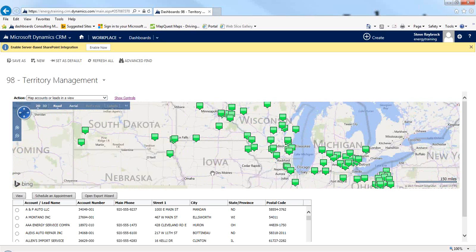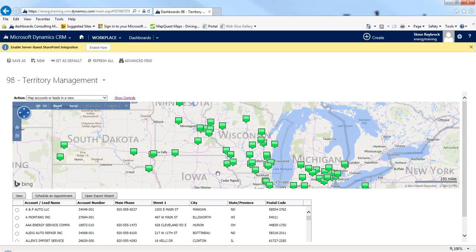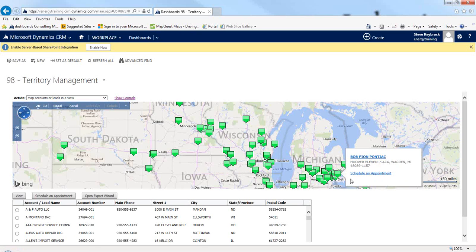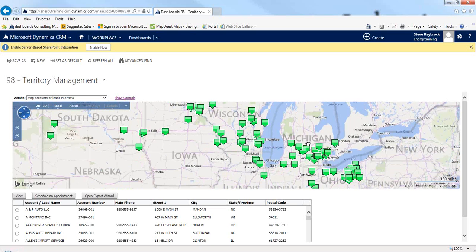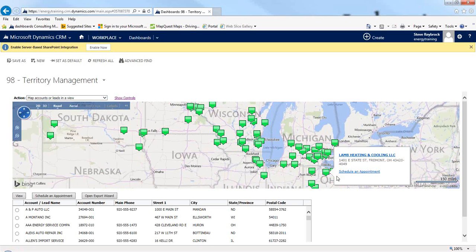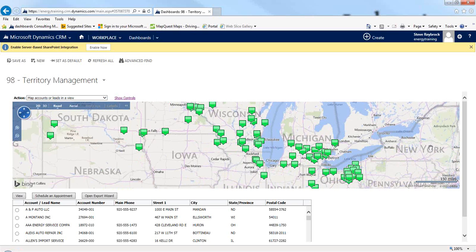If I zoom in a little bit, maybe it's not as bad as it originally looked. In Wisconsin I've got a couple, and I see there are some in Michigan, so maybe I plan a trip and go visit them. Or I jump over here and realize we lost an account manager in Ohio, and so these accounts stopped getting attention — and maybe that explains why they stopped buying.